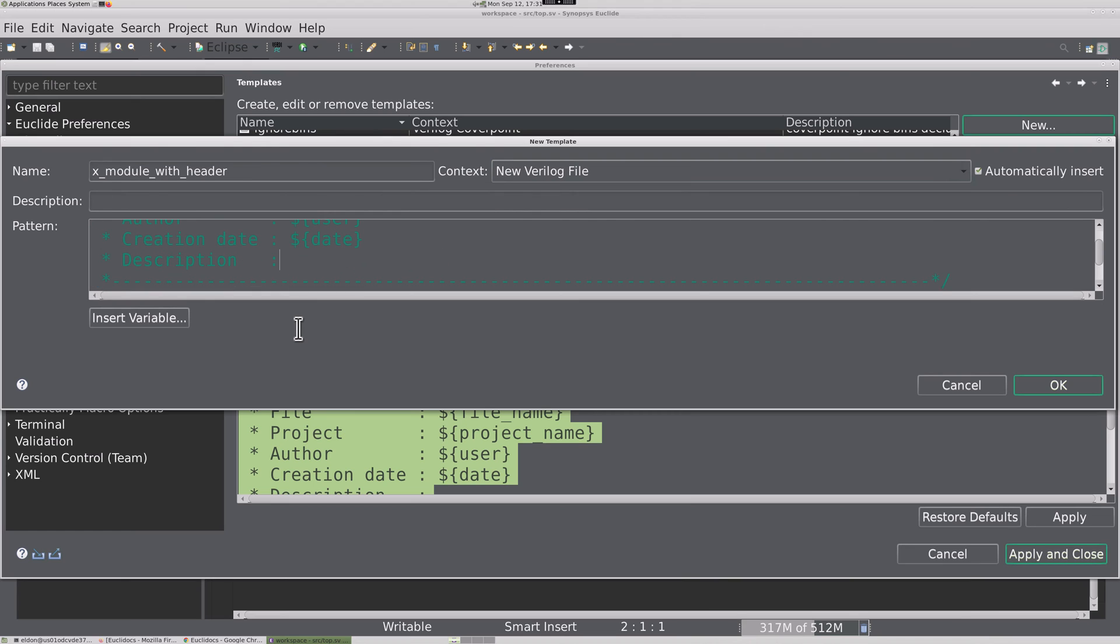Let's add a required copyright line such as Copyright 2022 Company X.